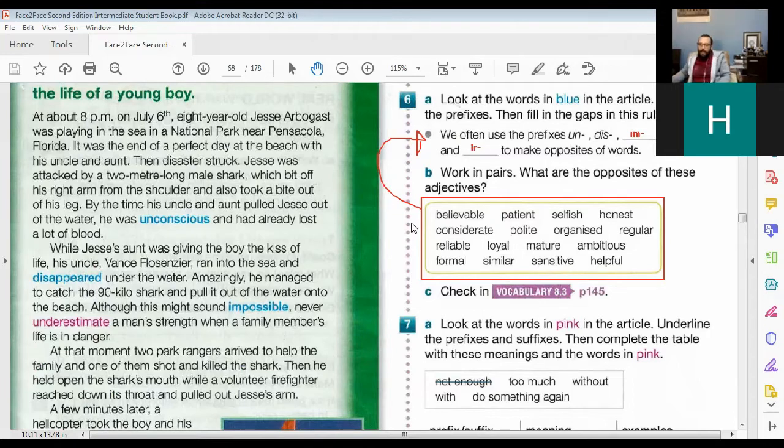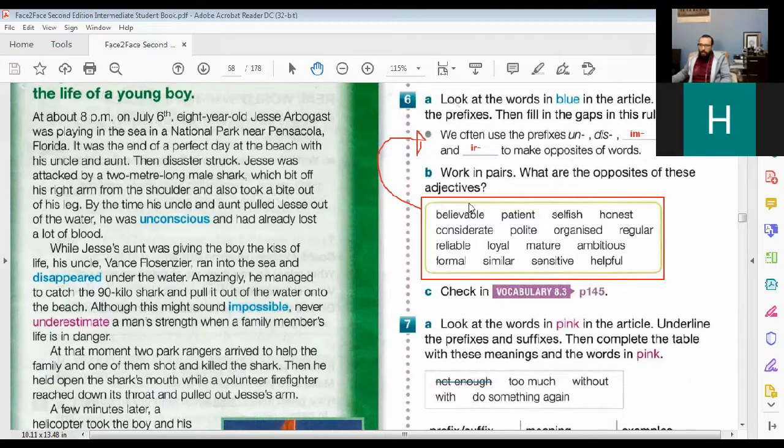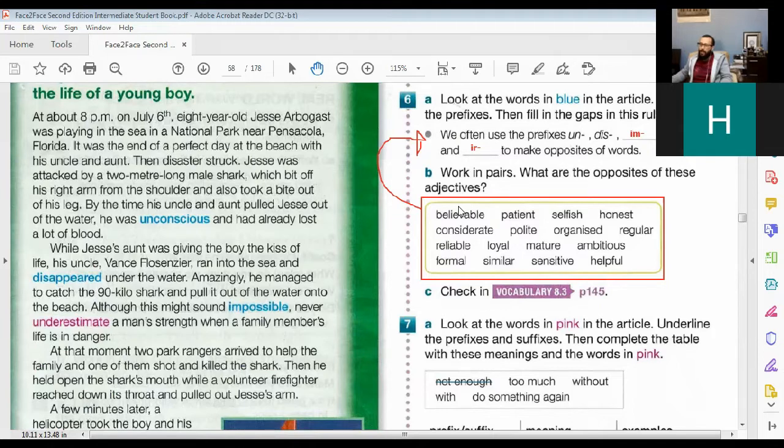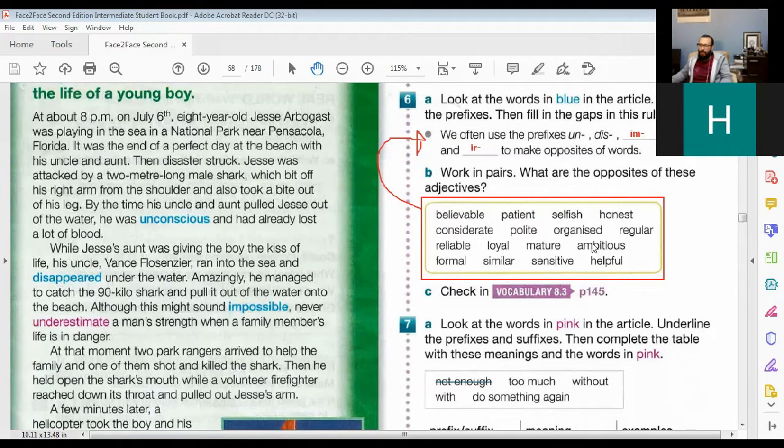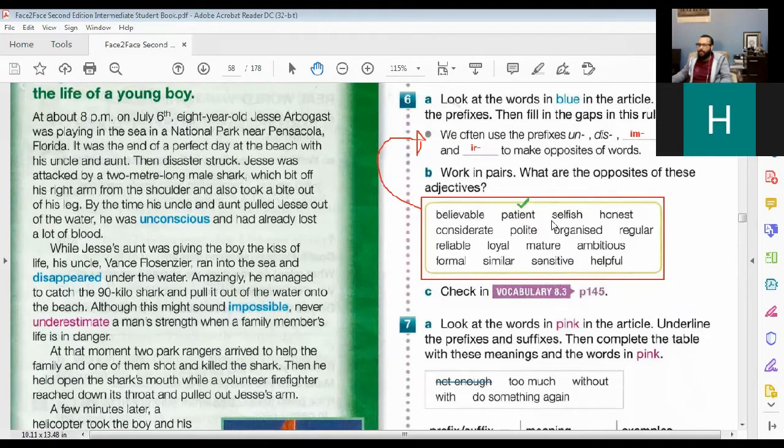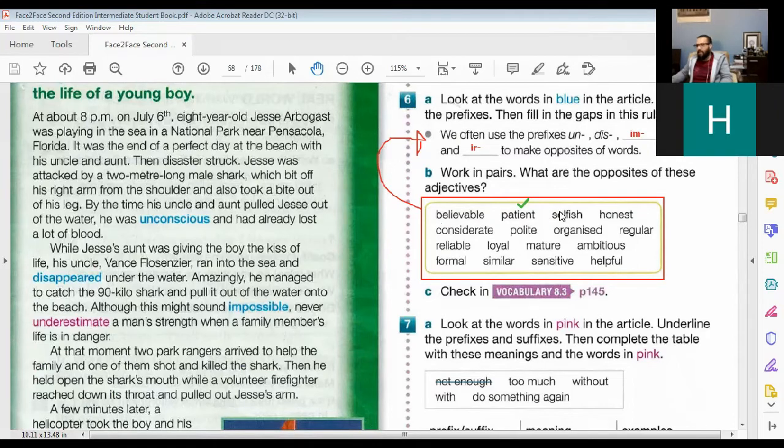So I tell you, I read out the adjective, you give me the opposite. So believable. Unbelievable. Is it U-N or is it I-N? N. You mean I-N? Yes. Okay. What about patient? Impatient. With an I-N or with an I-M? I-N. Right. Believable—which one? Unbelievable. The first one. I-M? Yes. No, it's not.